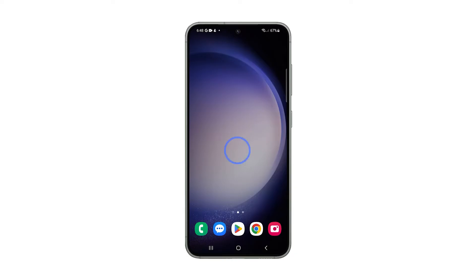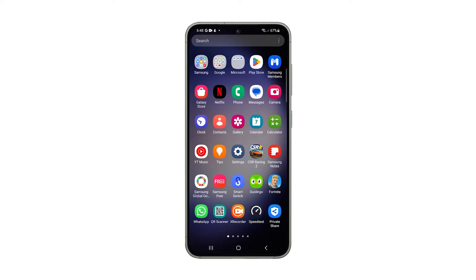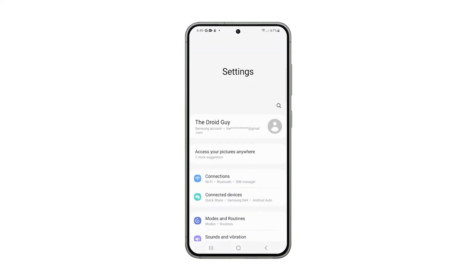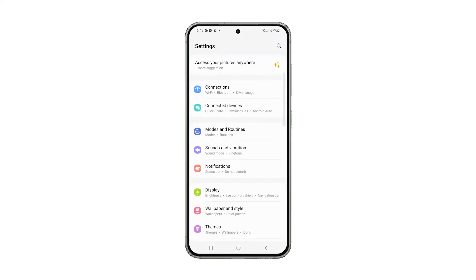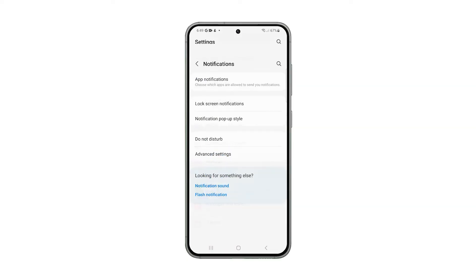Swipe up from the bottom of the screen to pull up the app drawer and then tap Settings. Swipe up a bit to find Notifications and once found, tap on it.